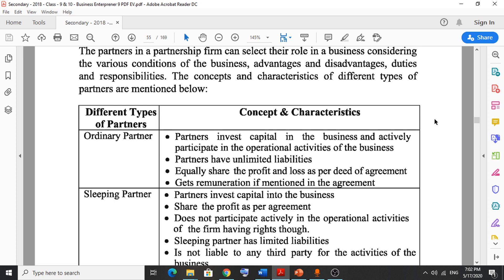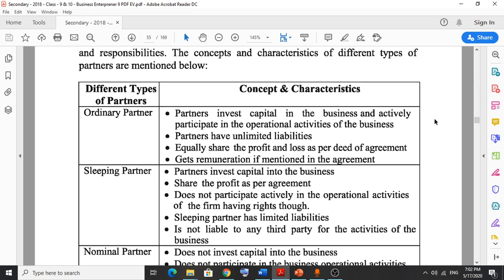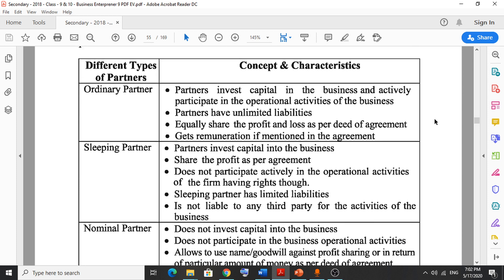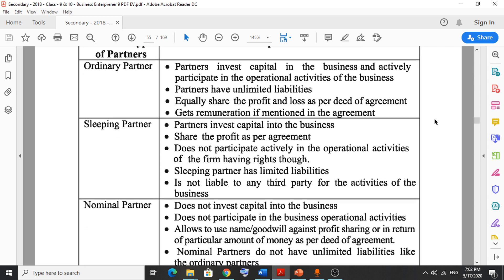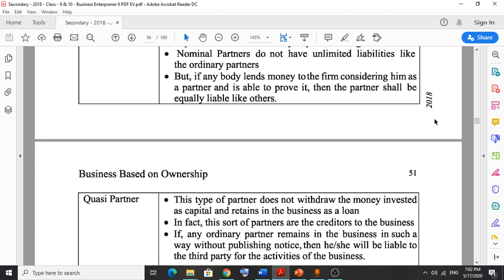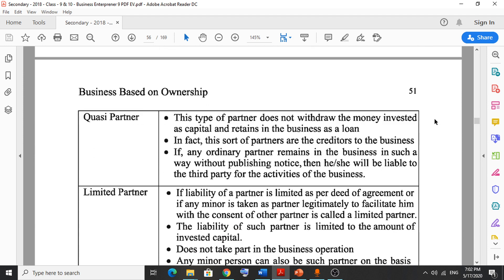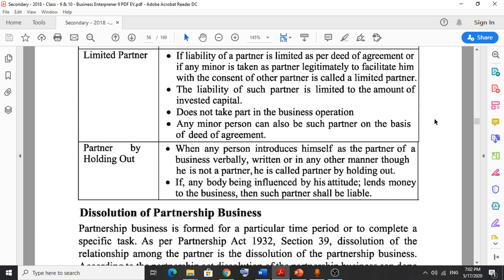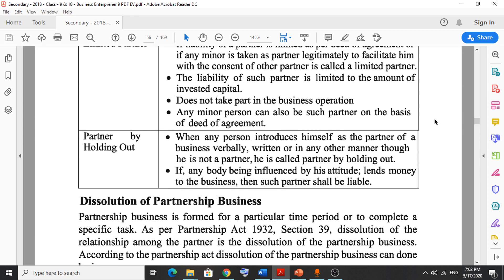There are several types of partners. The first one is ordinary partner, second is sleeping partner, third is nominal partner, fourth is quasi partner, fifth is limited partner, and sixth is partner by holding out.